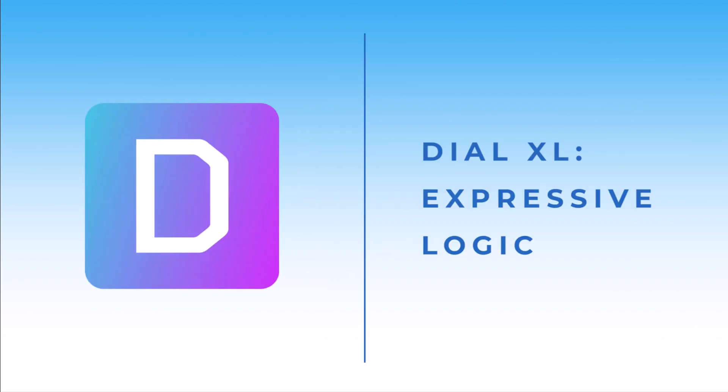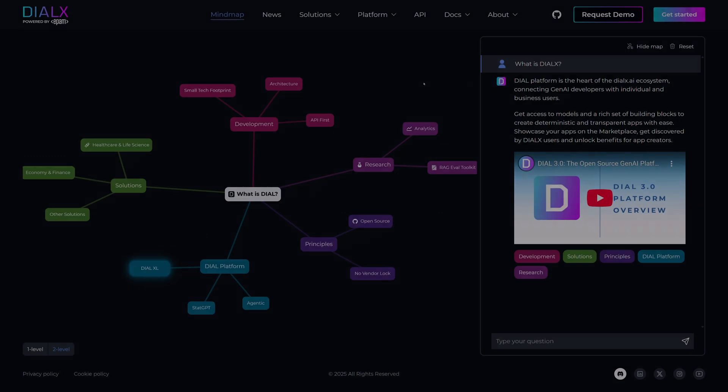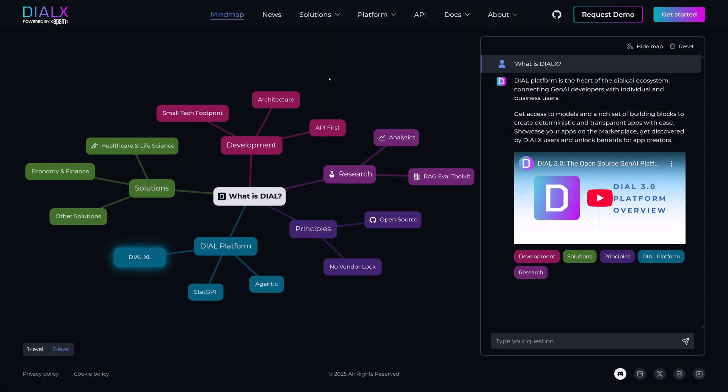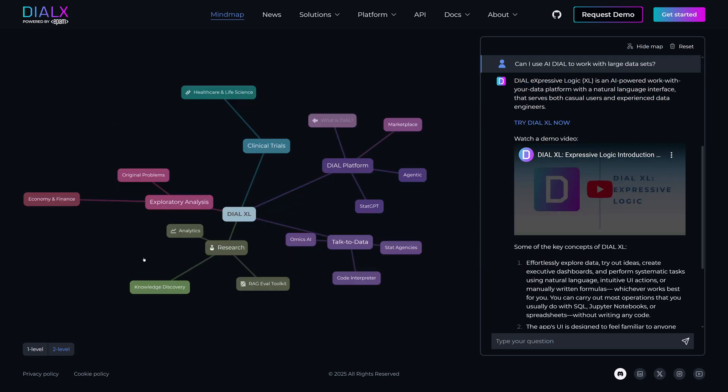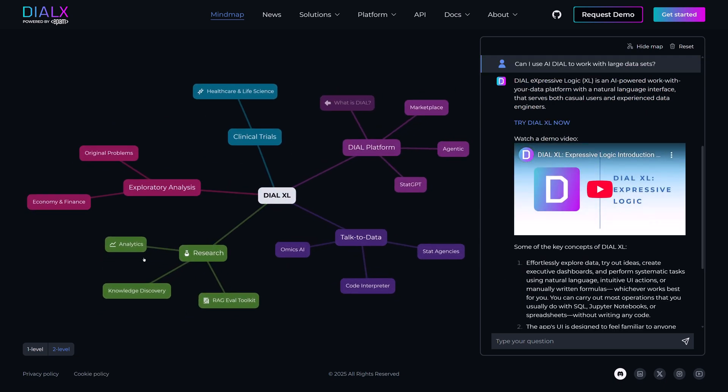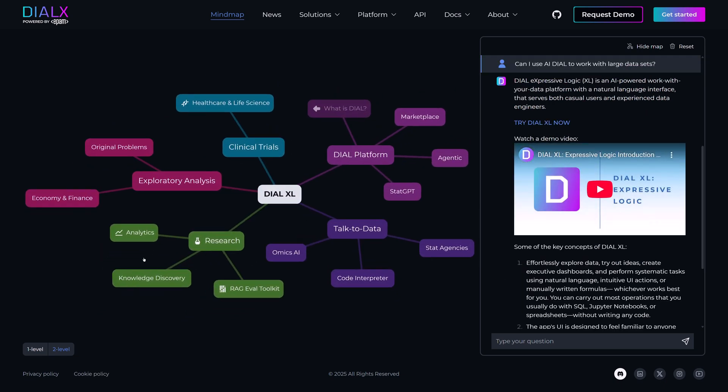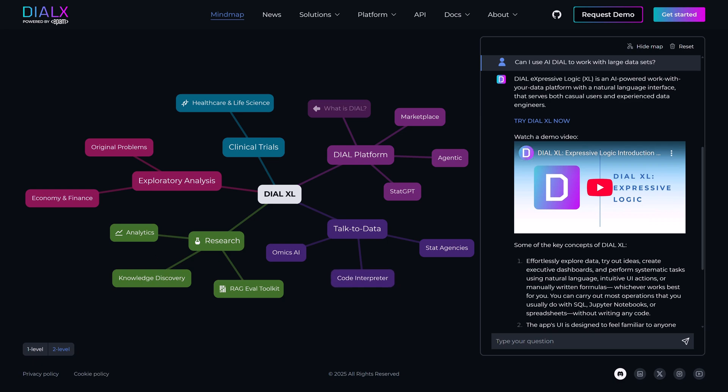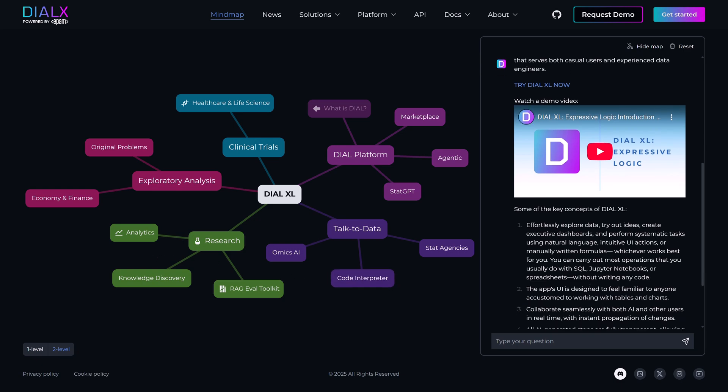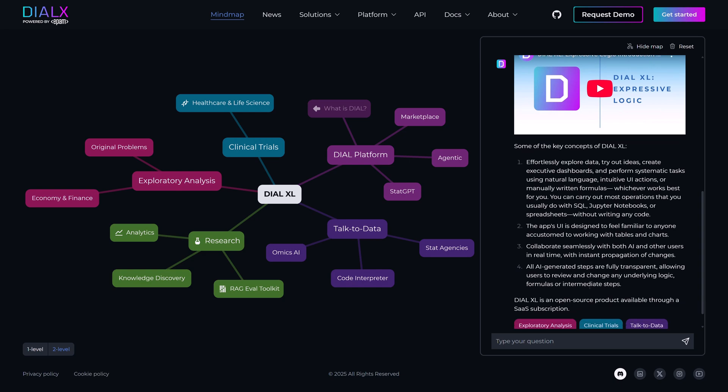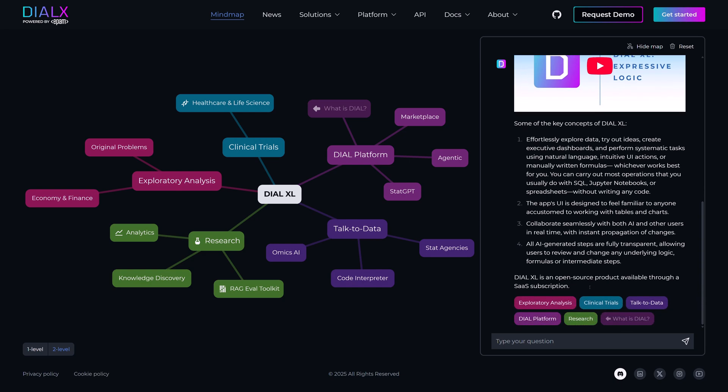Hello. Today, we're diving into the new Dial Expressive Logic Platform, or Dial XL, an AI-powered data platform that democratizes natural language access to structured data for individuals and enterprises. We launched a limited trial back in May of 2025, so if you've already seen it, some parts of this video might seem familiar. But we've rebuilt core functionality and totally revamped the user experience, so stick around to see what's new.